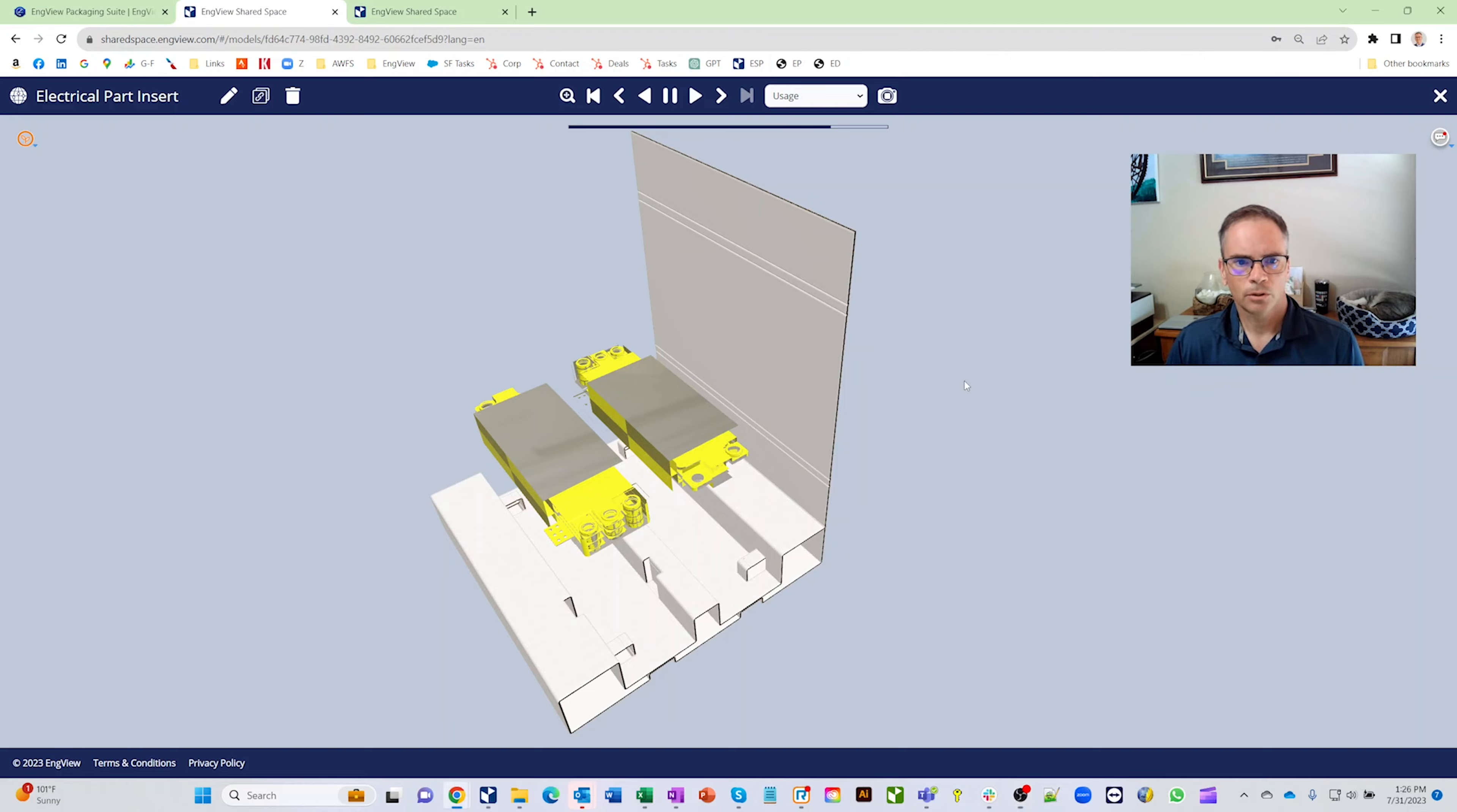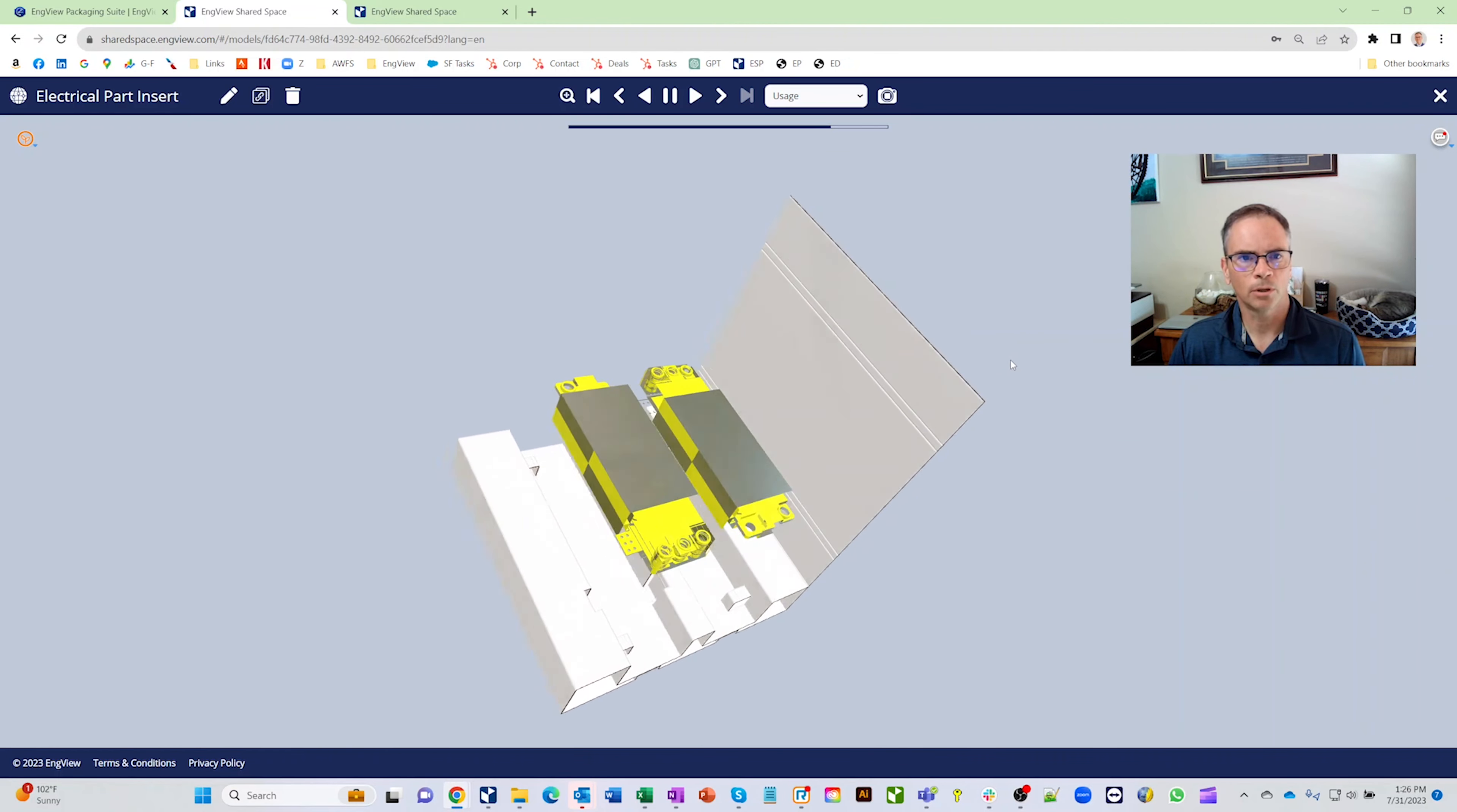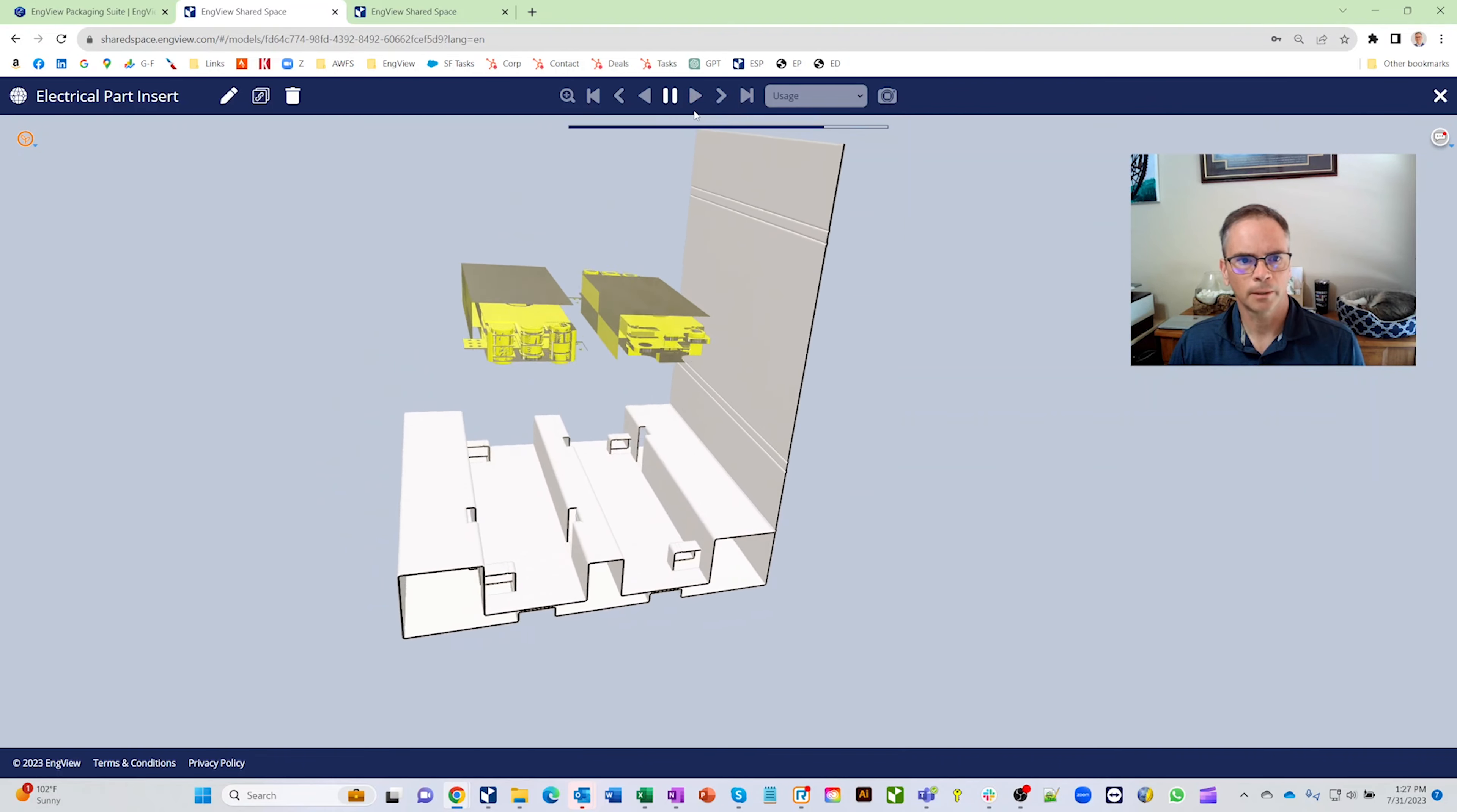So you'll see on the screen here we've got this cool insert and these electronic parts drop down in this insert. By the way, I am currently in our Shared Space so I'm actually running a browser right now. You'll see, let's go the other direction here, let's drop those parts in there real quick.